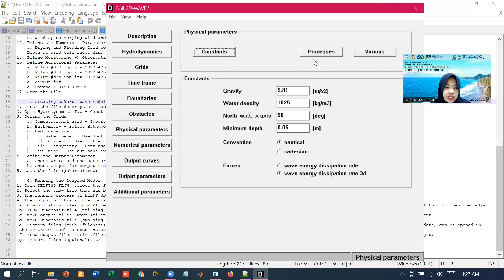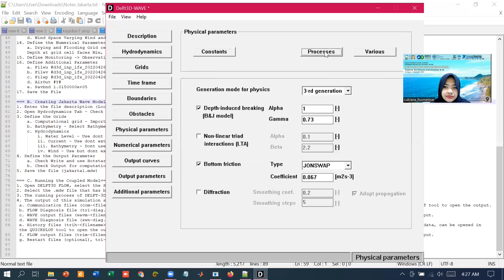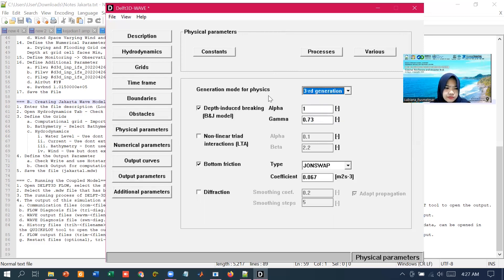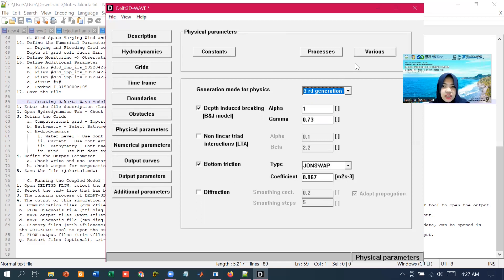In the processes data, we can select the physical processes. For example, the type of suppression processes, non-linear wave interaction, diffraction, bottom friction, and etc.